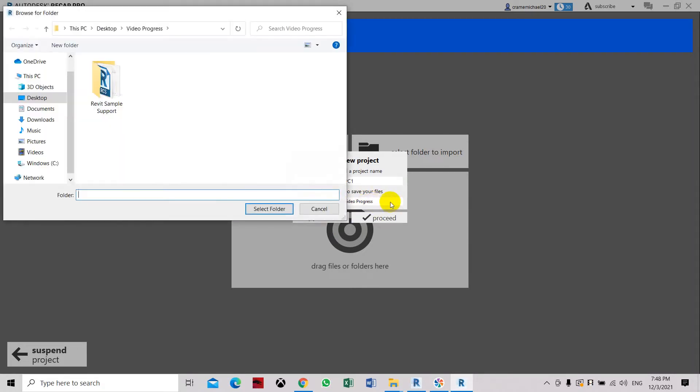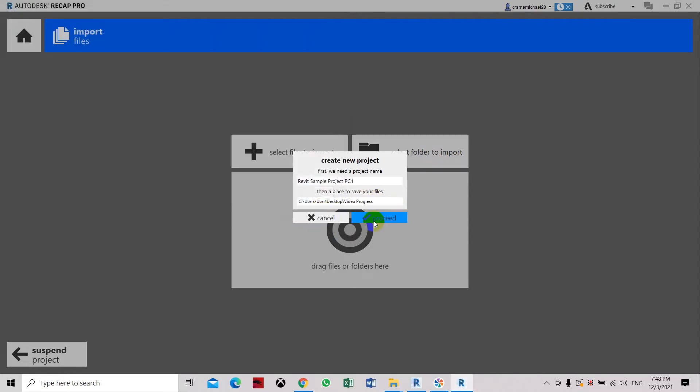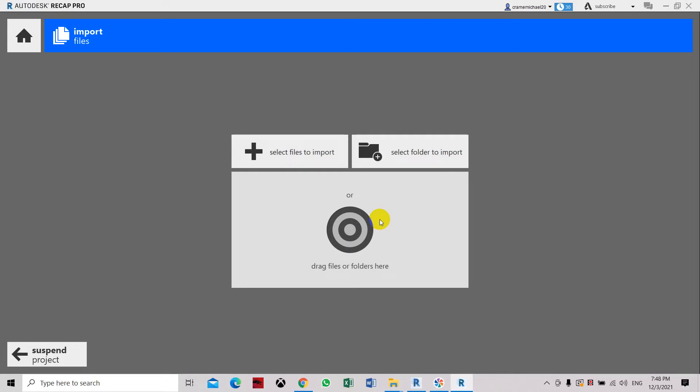You can either click here and then select which folder you want to save it. So just click proceed. Now we have this display, you can either drag and drop your files here, you can open your internet explorer window.